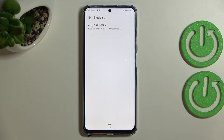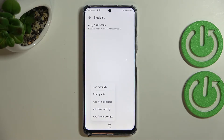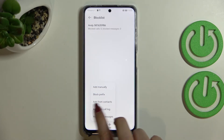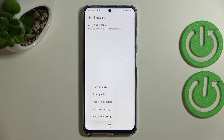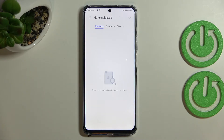The other way to block a number is to tap on 'Add.' As you can see, we've got more options: we can add manually, block a prefix, or add from the contacts. The 'Add manually' option is particularly useful because it means you do not have to have the number saved in your contacts.